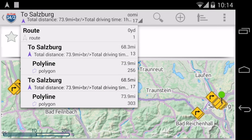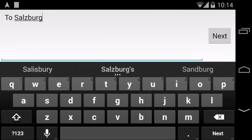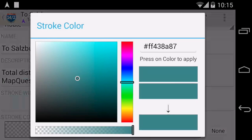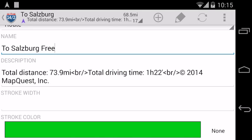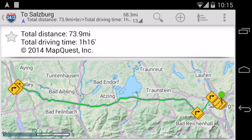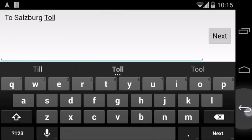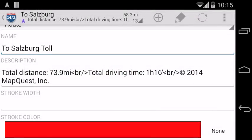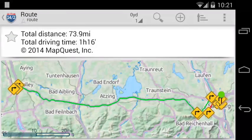Now we have two routes in our stream. Let's style them a bit. We want the free route to be in green, and the toll route should be in red. And here are both routes on a single map.